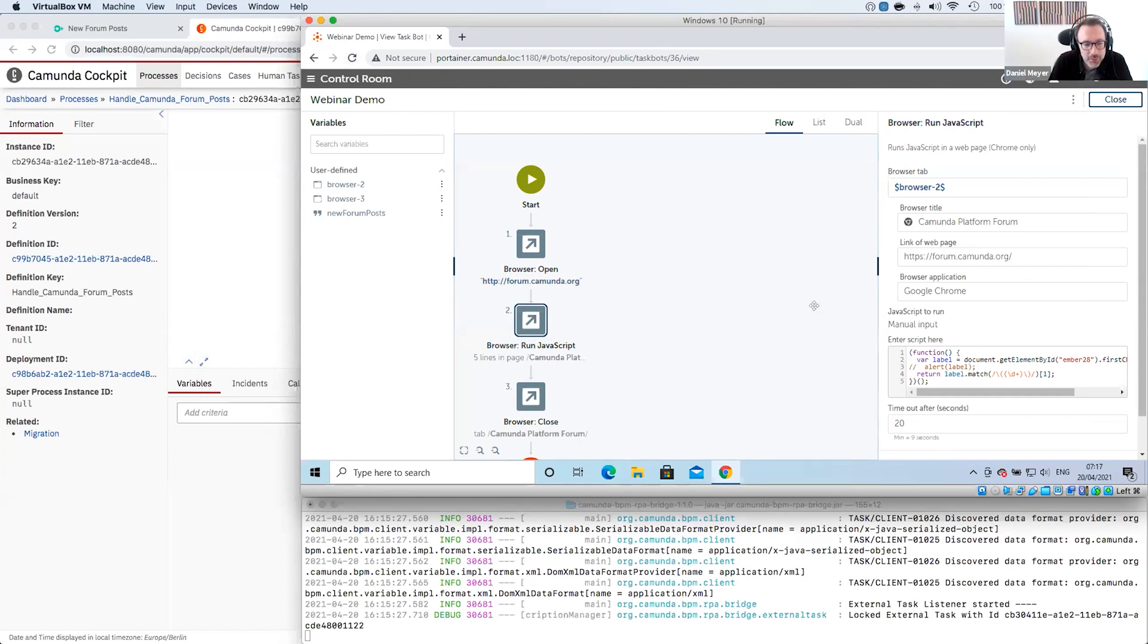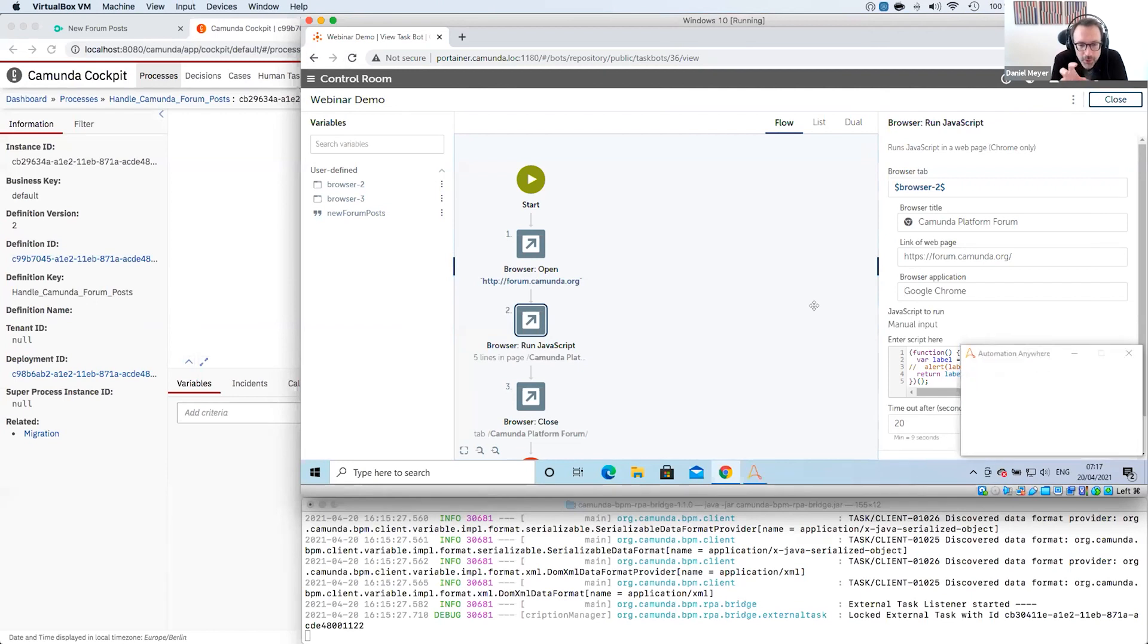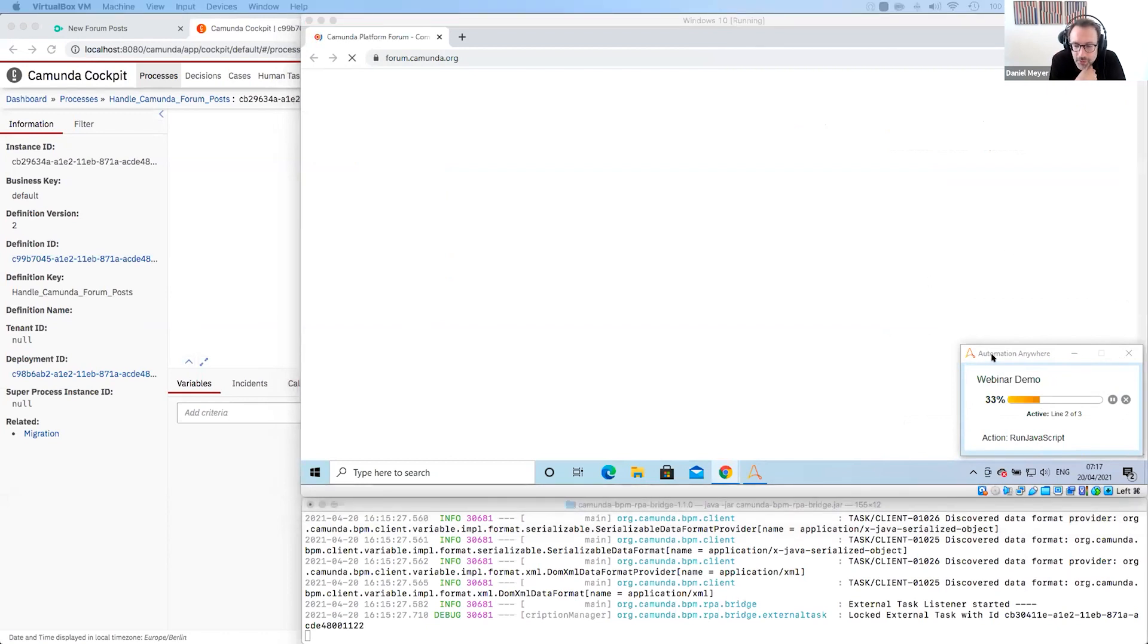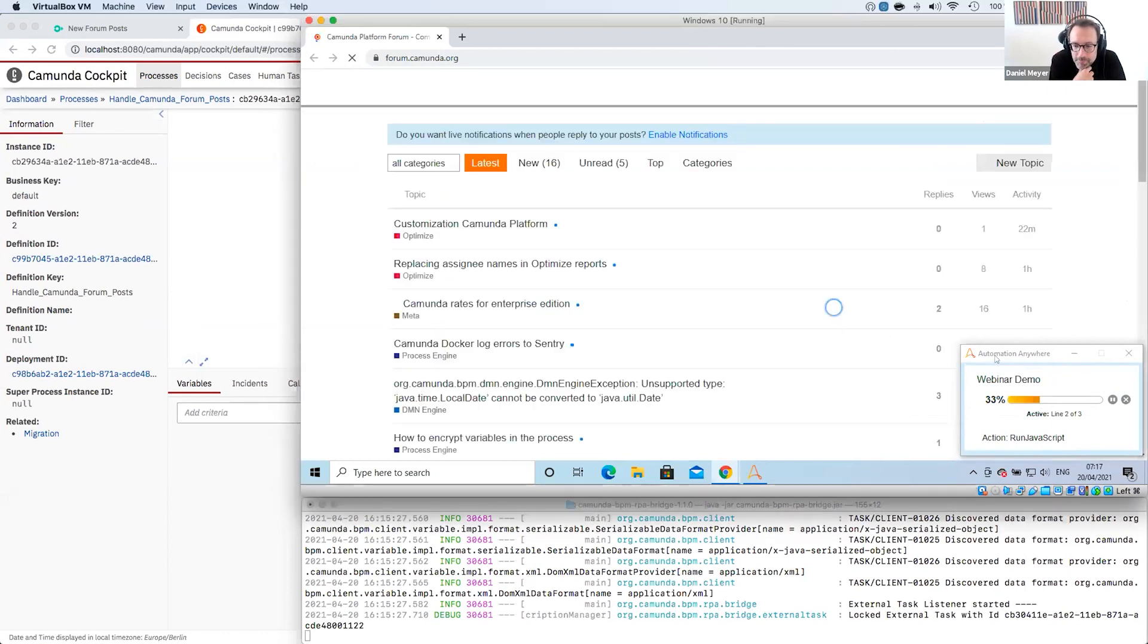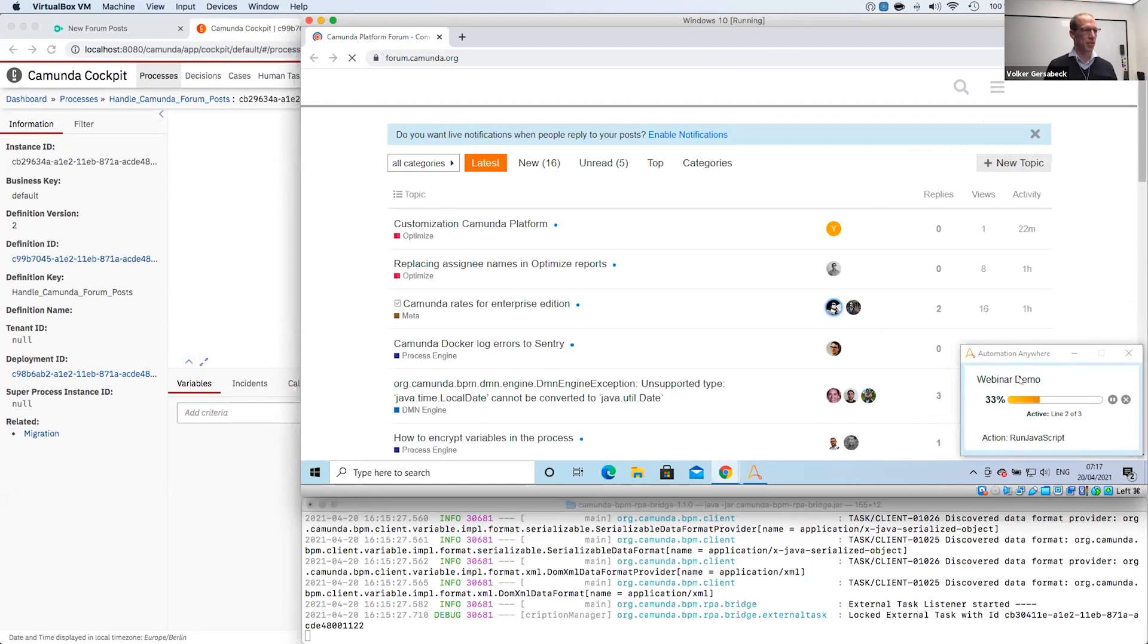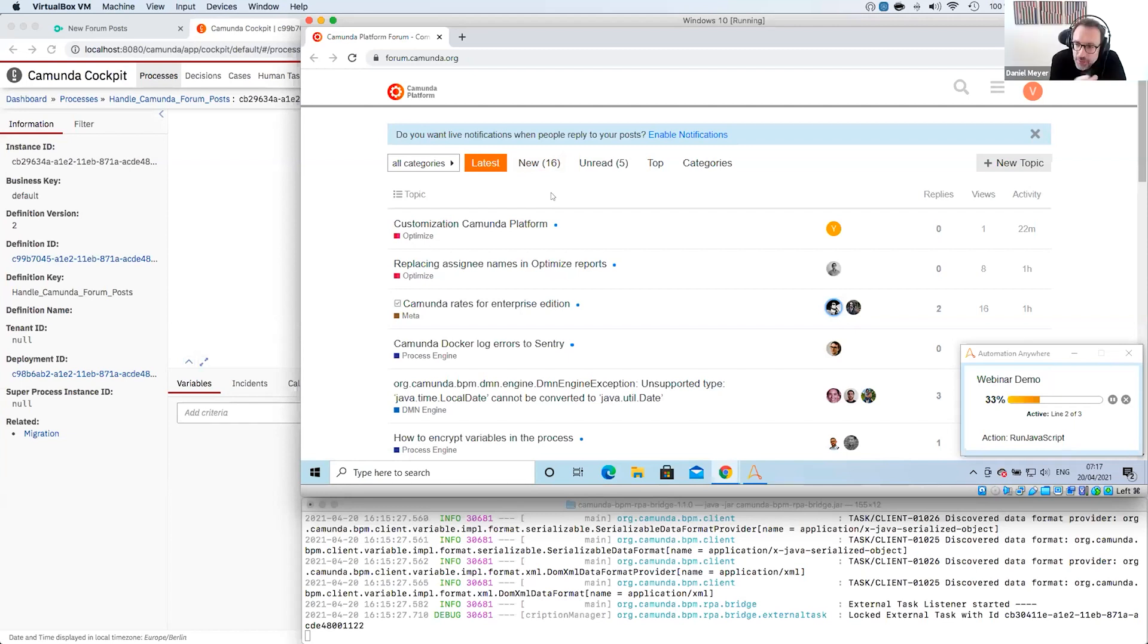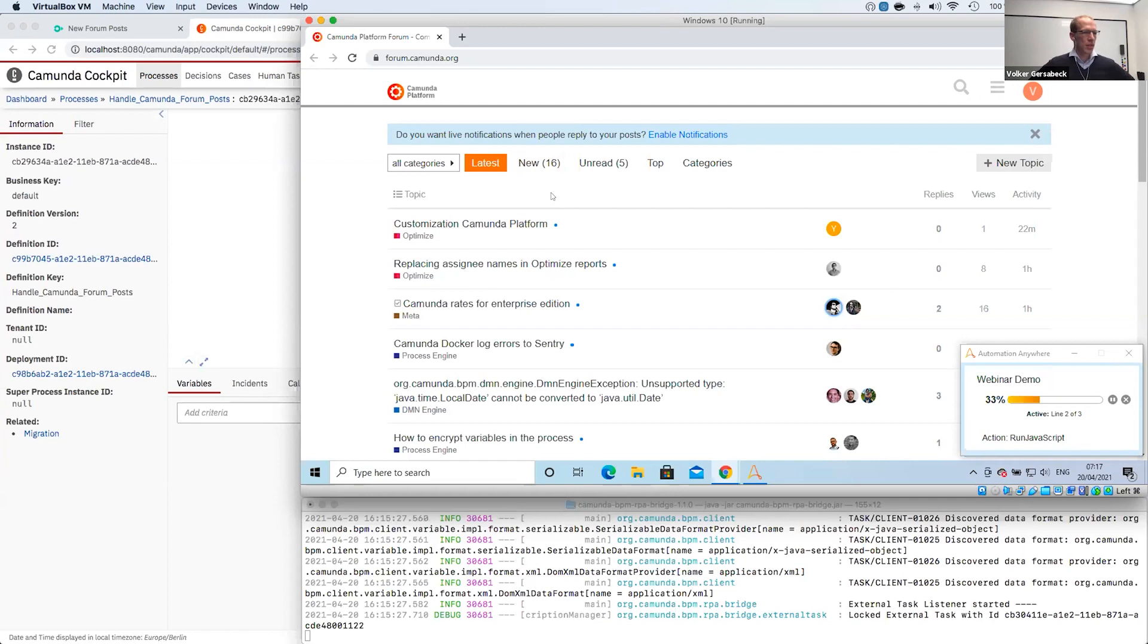This makes sense. And Volker, we are waiting here currently for Automation Anywhere now to pick this work up. Now we can see something happening. Maybe you can explain to us what's happening now. Yeah. So now Automation Anywhere, this Windows machine received the task to start this bot. It opened the website and it will now fetch using the JavaScript this number 16 and return it to Camunda. Why did this take so long now?